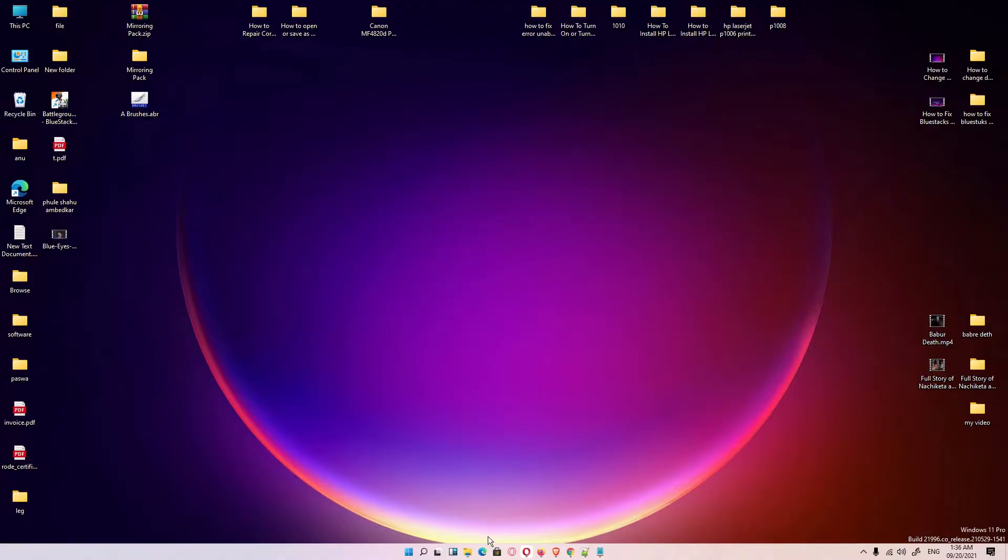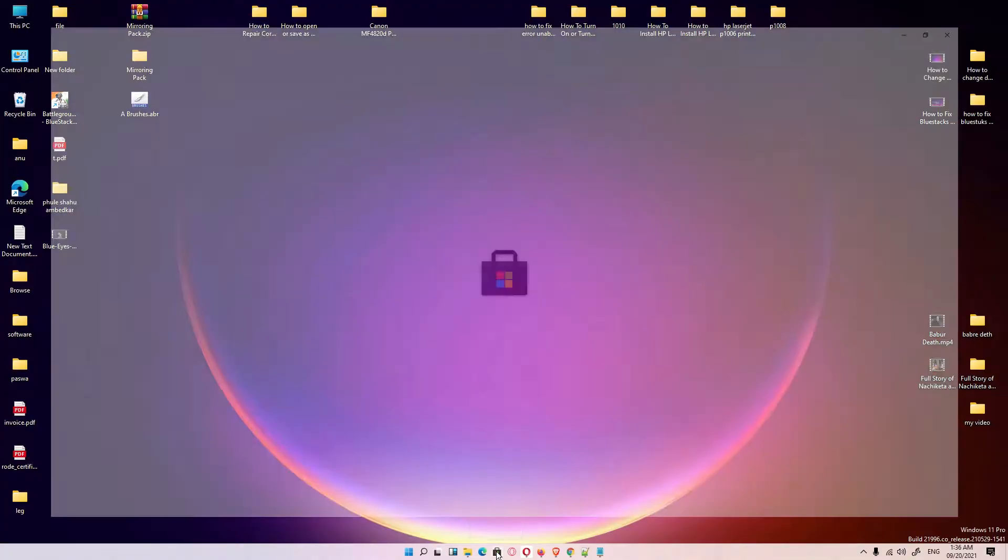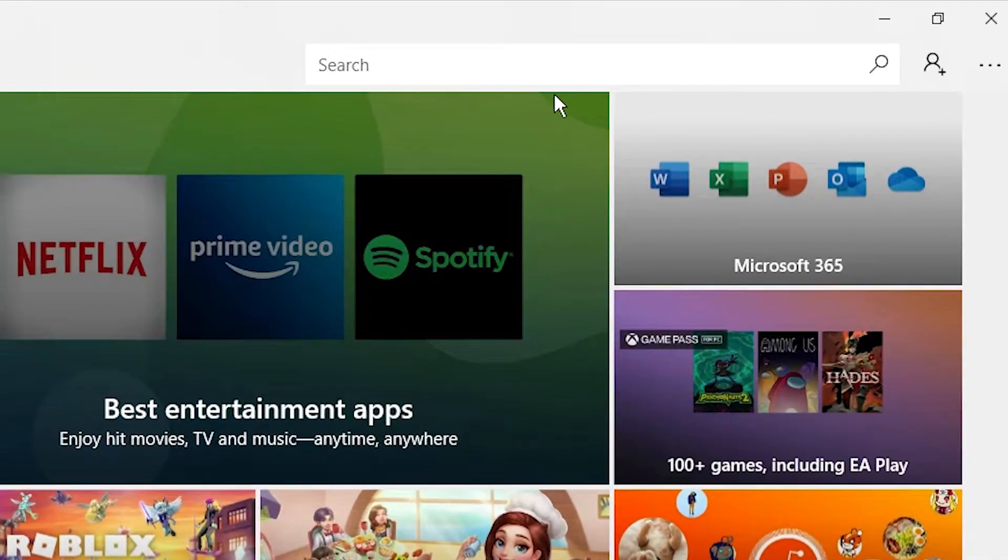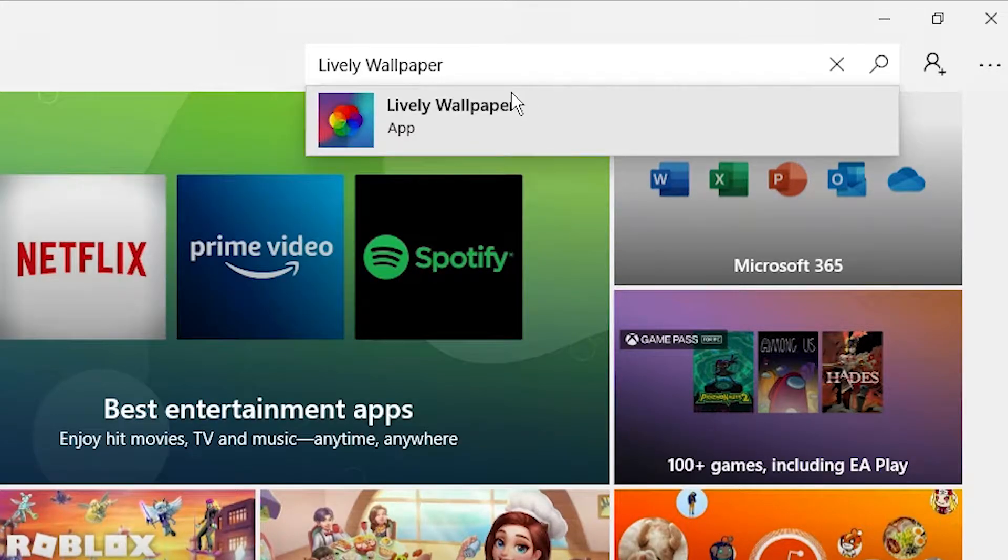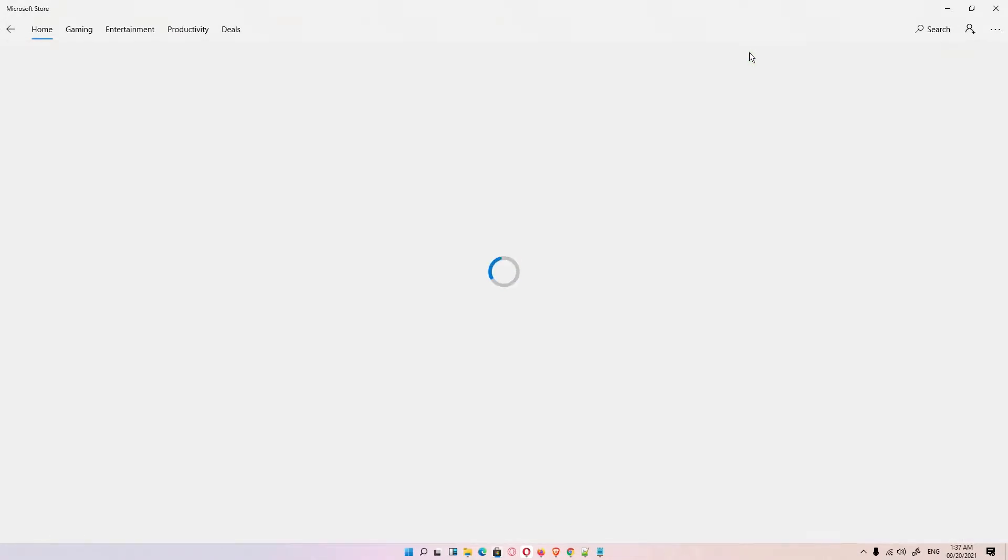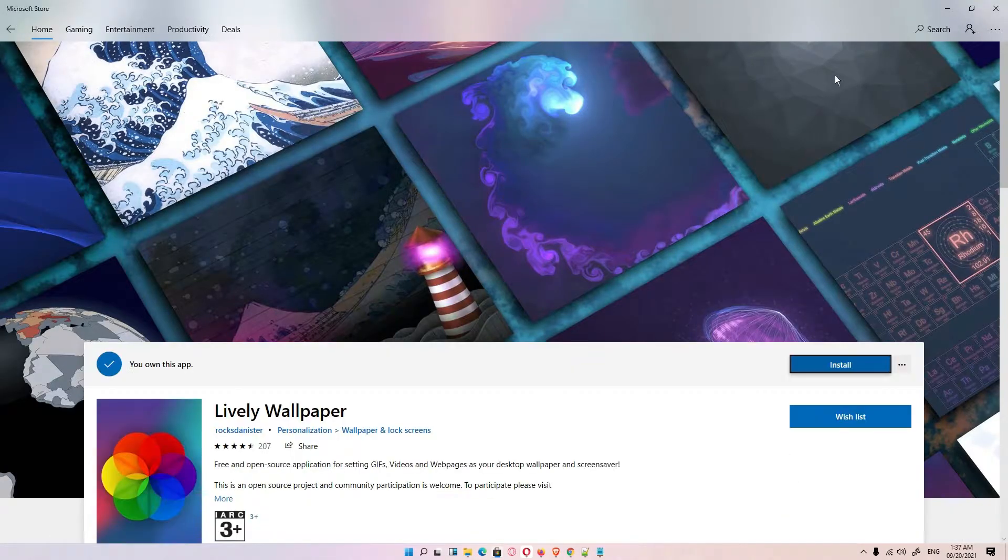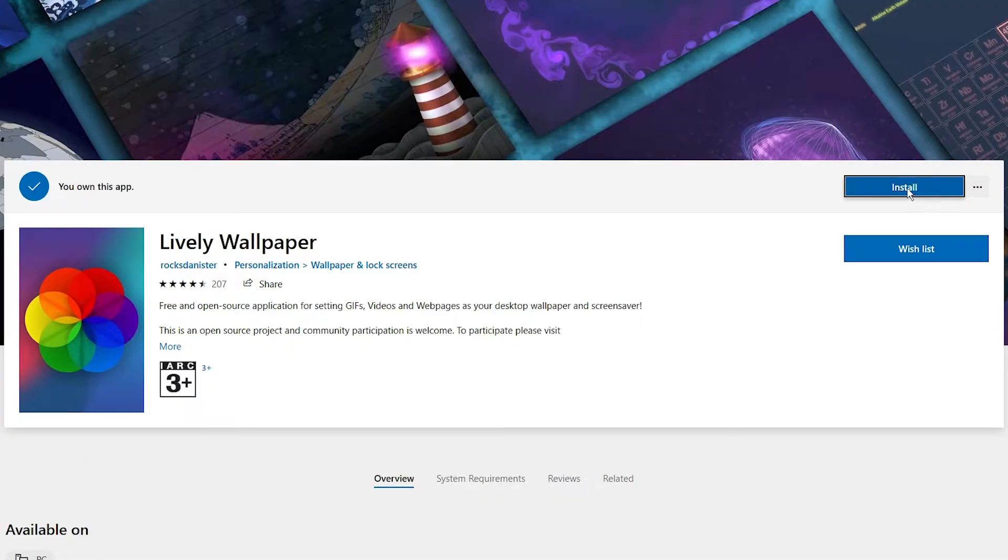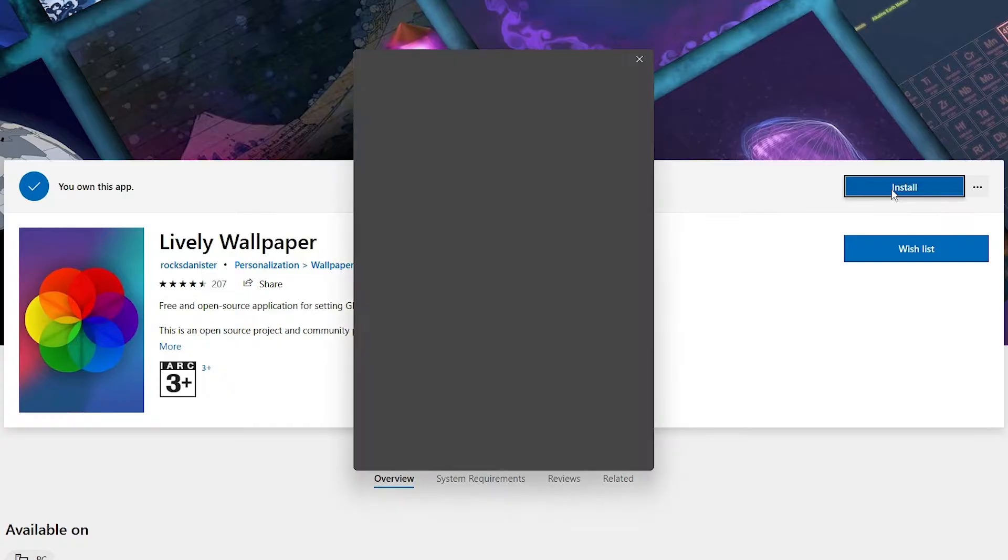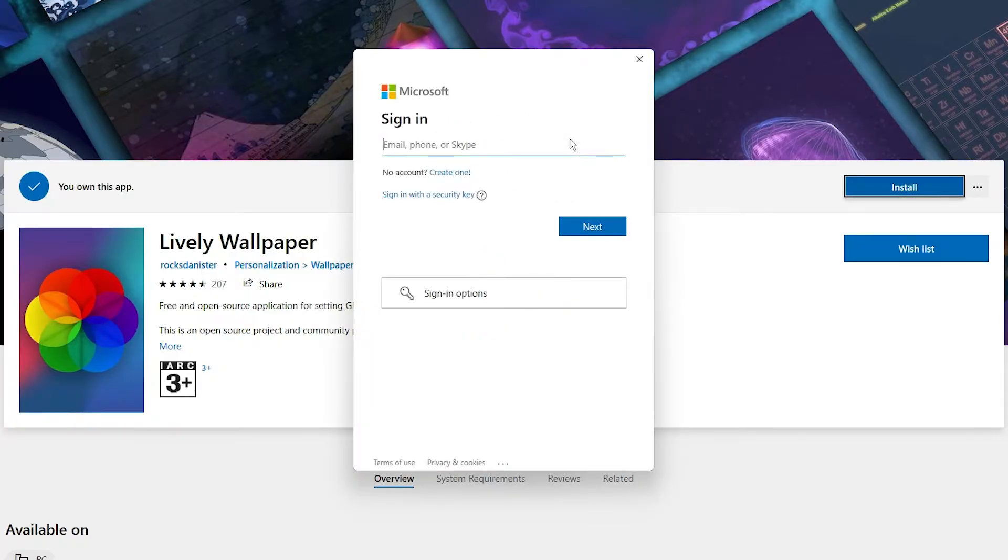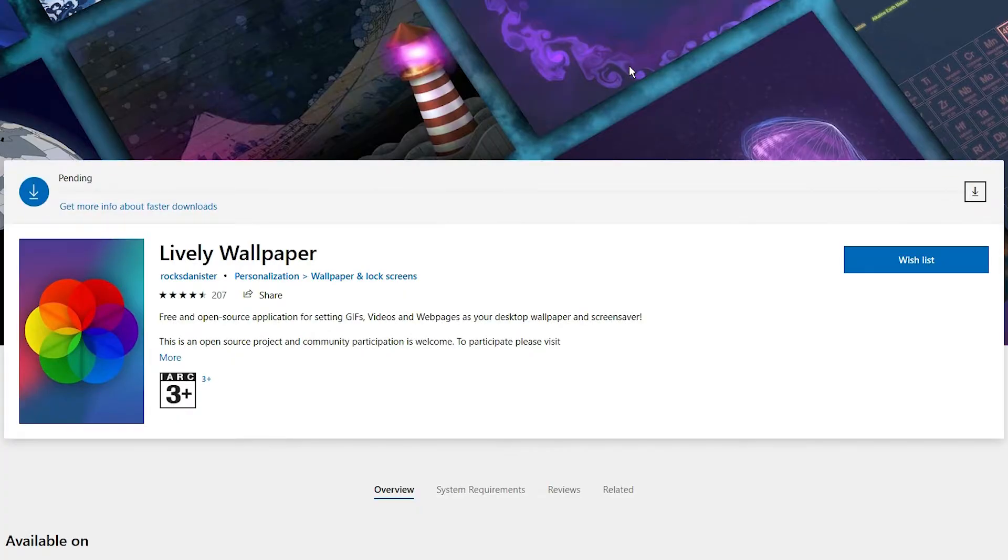First of all, go to the Microsoft Store. In search, type 'Lively Wallpapers' and click on it. Then click on the 'Get' option and then the 'Install' button. After installation starts, it may ask for sign in - just cancel it, it's not compulsory.